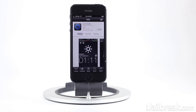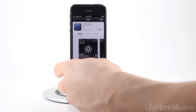Before we get into actually creating the lock screen themes, I'll walk you through what you're going to need to install. From the App Store, you're going to have to purchase an app called Clock Builder — it's available for 99 cents, and again that's in the App Store, not the Cydia store. You can see Clock Builder's icon here.